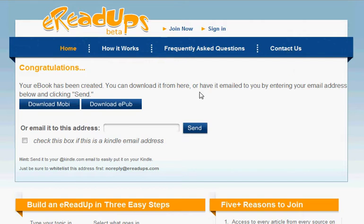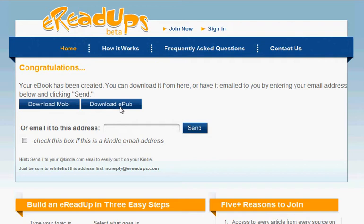Here's the congratulations page — I've been successful creating my book and now I have a bunch of options. One of them is to download the Mobi Pocket file if I want to read this eReadUp on my Kindle, or I can download an EPUB file which will work really well on my Sony reader and almost all of the other readers out there, including my iPhone and my iPad.